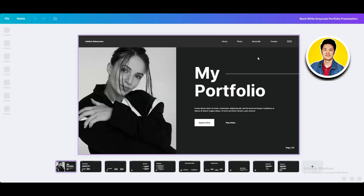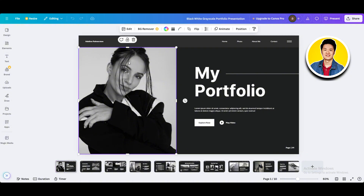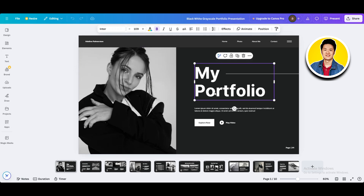Canva will load it up for you to edit. As you can see, our template has loaded up on Canva. You can click on and select different elements of the template. On the top, you have options to remove background, animate, position, and some more options.